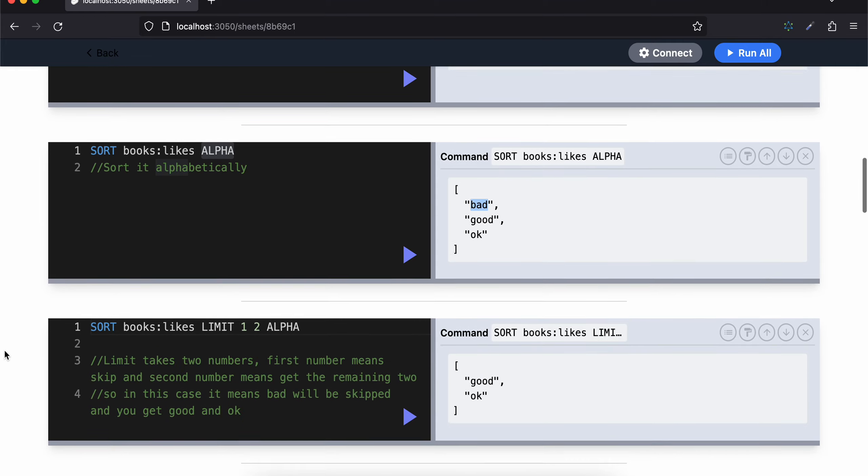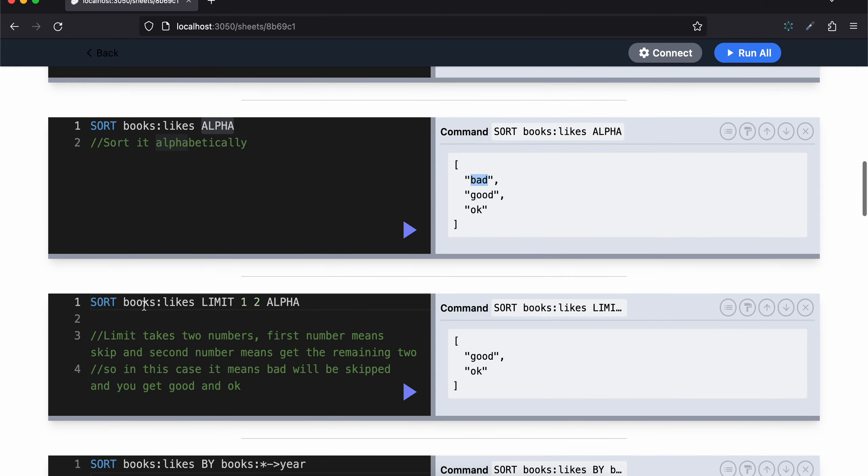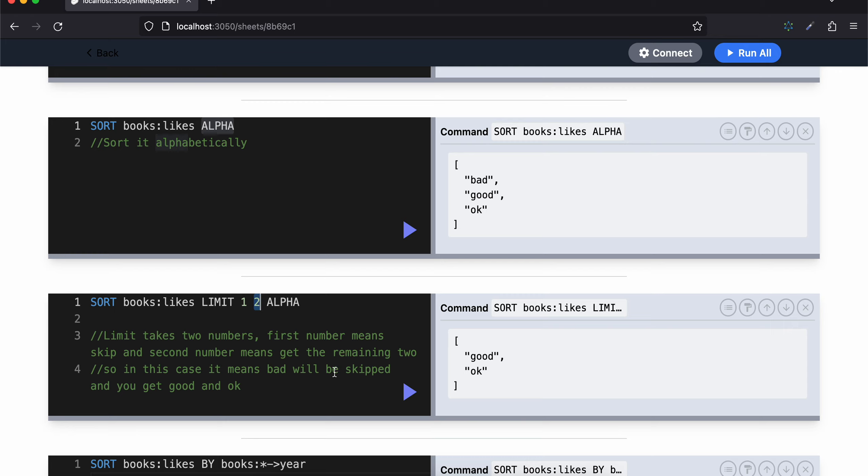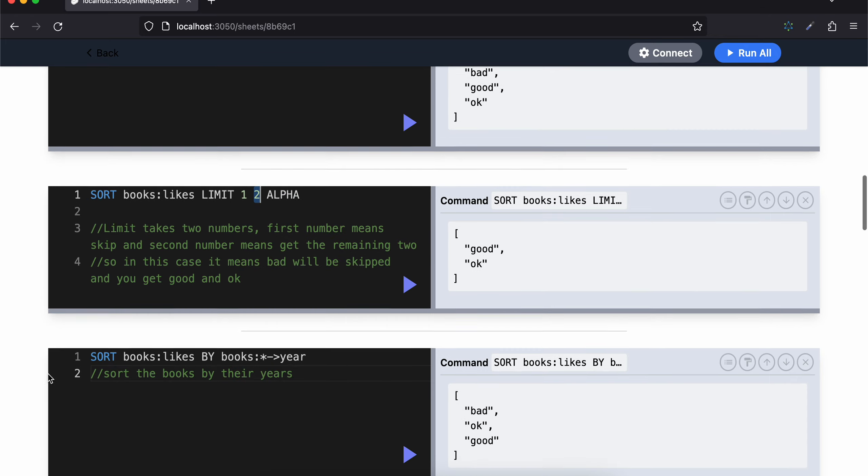The other way of sorting is SORT books:likes LIMIT 1 2 alpha. So LIMIT takes two numbers. First number means skip that - the first element. So if you check, bad is the first so it will be skipped. And second number means get the remaining two. So we've added here two, so it would give us the remaining two: good and okay. So in this case it means bad will be skipped and you get good and okay.